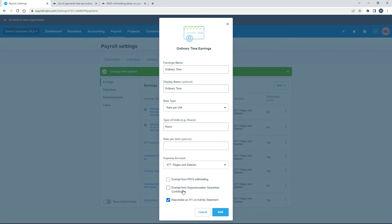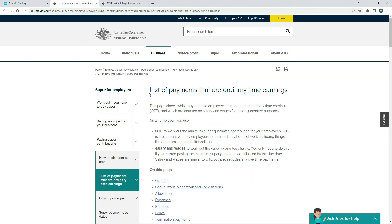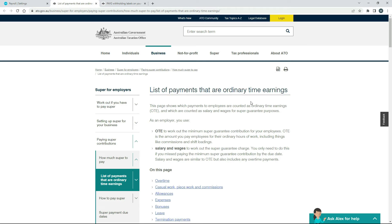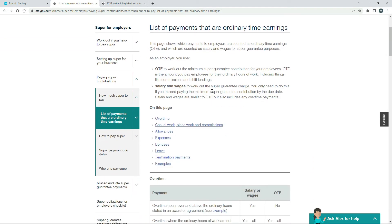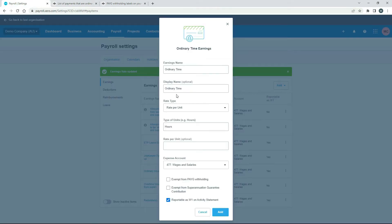Where you can check that is again on the ATO website — just look at this page that says 'List of Payments That Are Ordinary Time Earnings', because anything that's ordinary time earnings you need to pay the super on. It's listed as OTE, so obviously if this is their ordinary time that they're working during ordinary hours of the day, you're going to pay super on it — it's not overtime or anything like that. So don't check that exempt box.